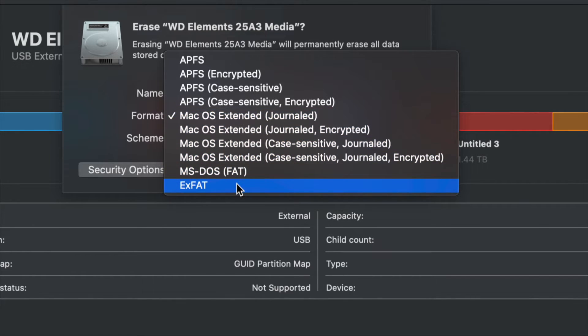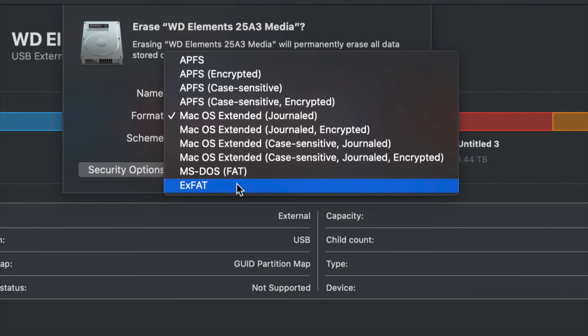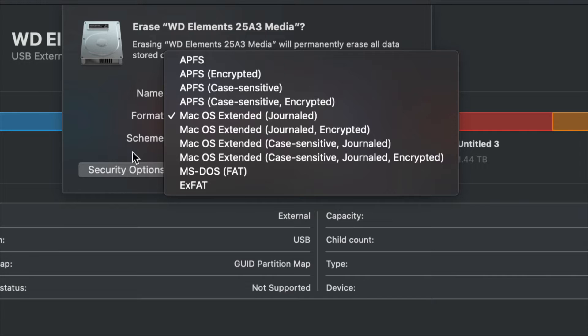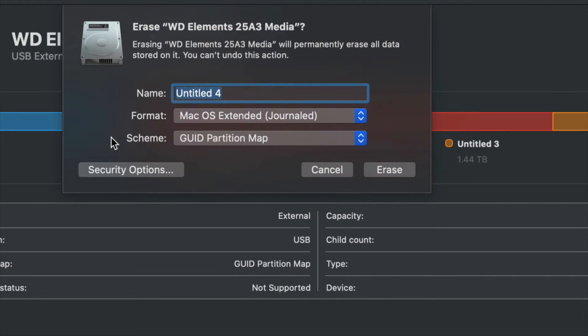And right here, ExFAT is what most of you are looking for, something that's compatible with Mac and PC. So this will work on a Windows computer and it's going to work on your Mac as well to transfer files between the two.